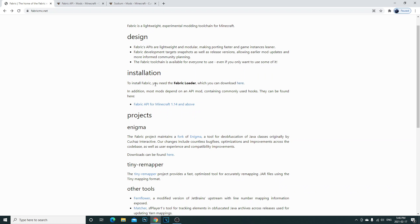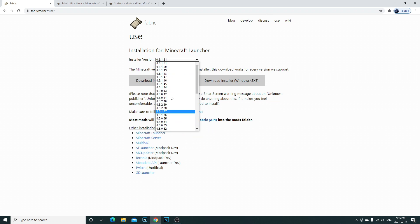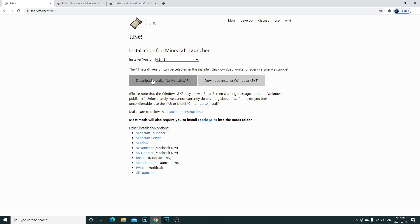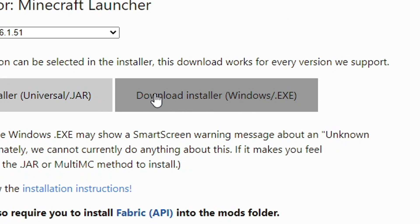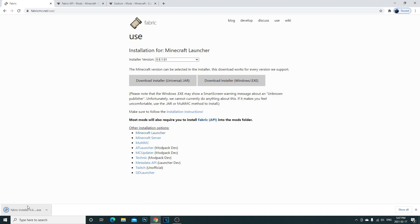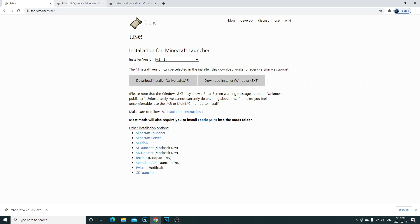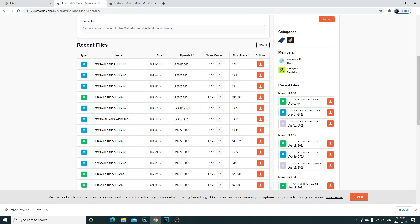You're going to see installers, installation projects, the components, all of this. What you're going to want to see is to install the fabric. You're going to go down to installation which you can download here, so you're going to click on that. Now this is going to bring you. Now guys I just want to advise this is the Minecraft 1.16.5 version. This is the latest one. If you guys want to see other versions, go ahead and select them here. What you're going to want to do is click download installer windows.exe.